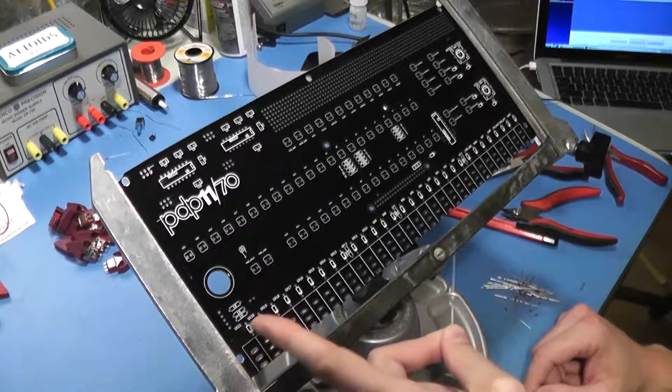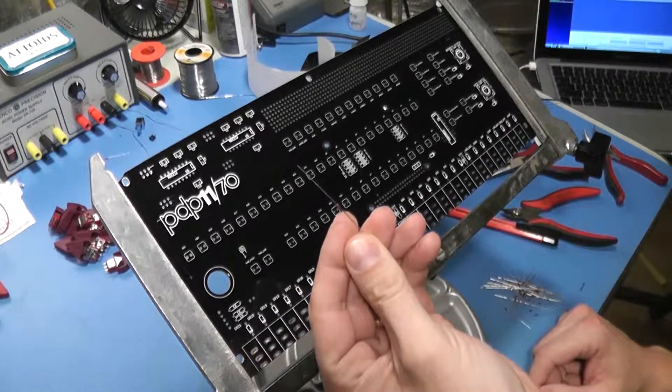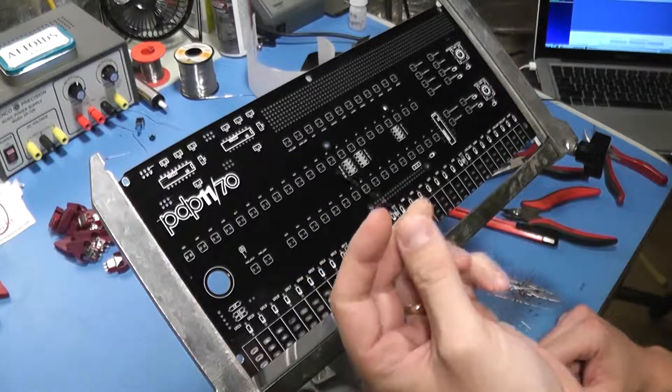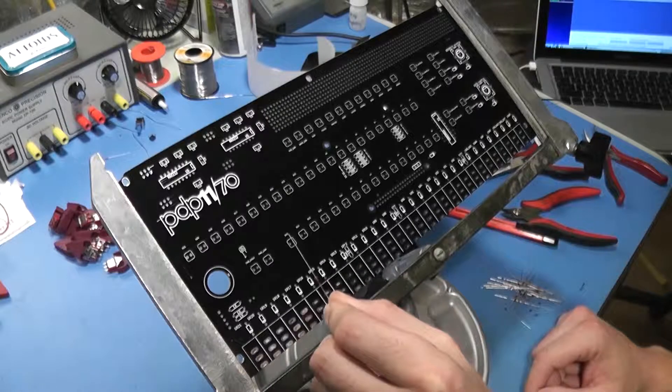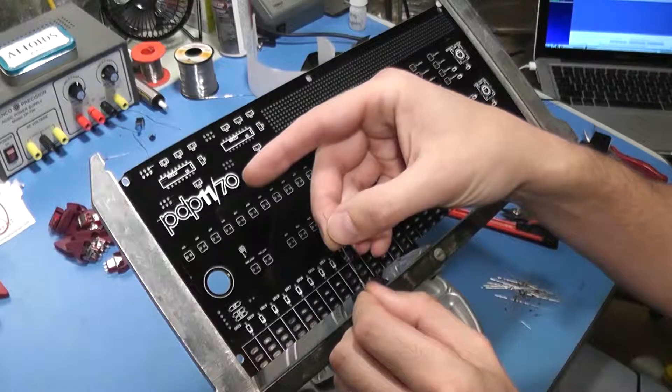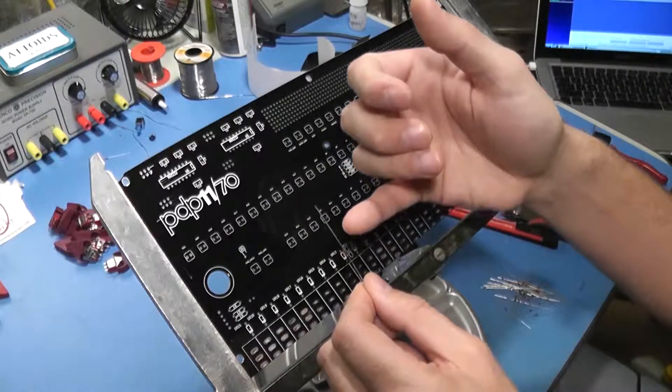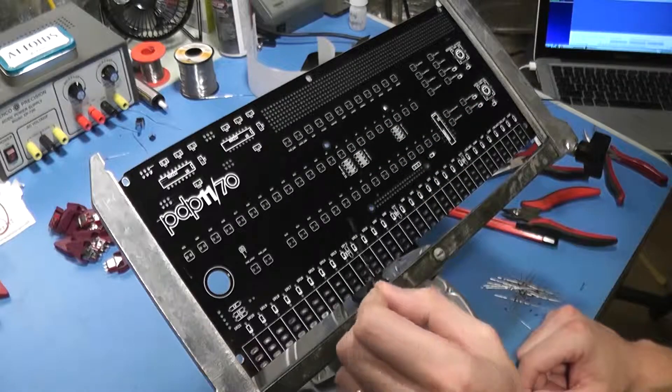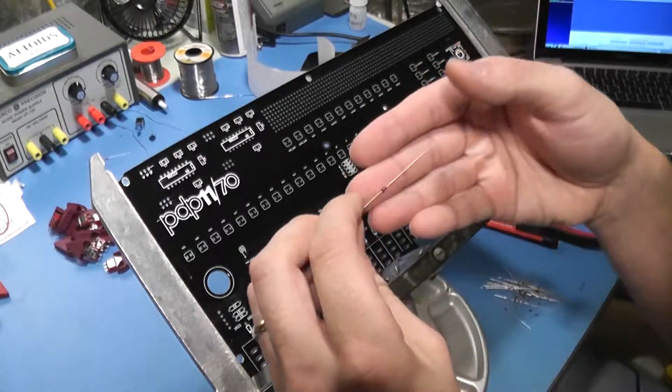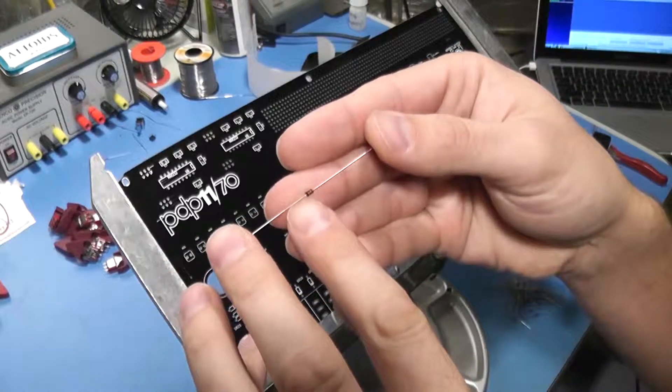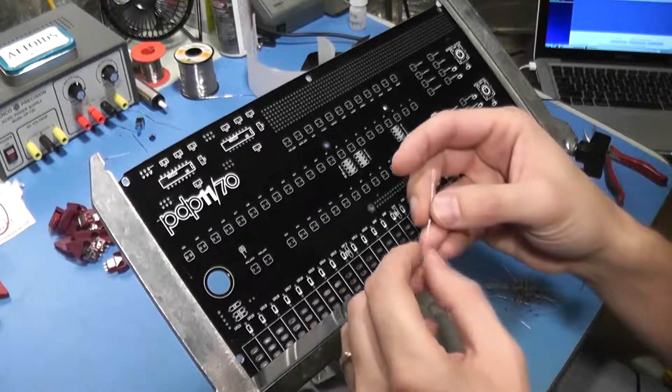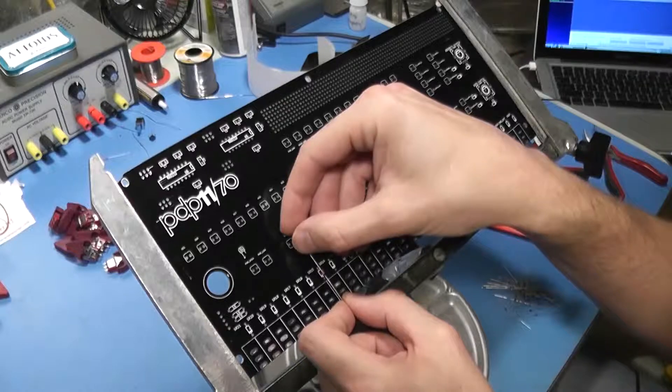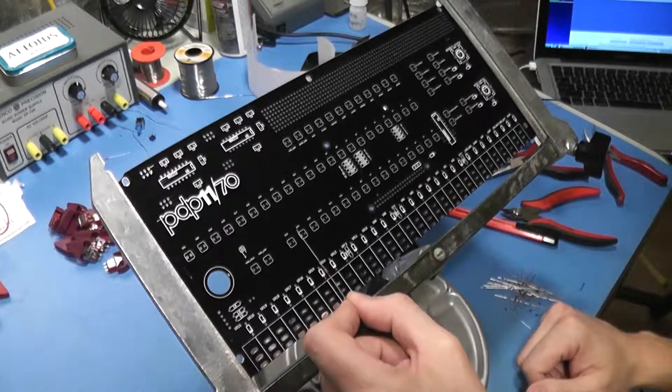These are 1N4148 diodes, which is a standard small signal switching diode. As the instructions say, diodes are polarized, which means they have an anode and a cathode, a positive end and a negative end, and they must be oriented correctly on the board. If you look at the diode, there's a black stripe around one end, and then there is a stripe marked on the board, and those have to be oriented together in order for the diode to conduct properly in circuit.